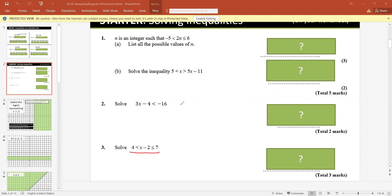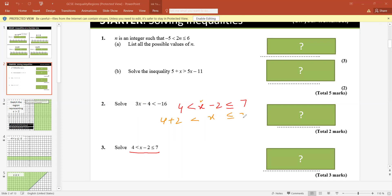This is a double inequality: 4 less than x minus 2 less than or equal to 7. Our target is to make the variable independent. Since x contains minus 2, we add plus 2 on all sides. So 4 plus 2 less than x less than or equal to 7 plus 2, which gives 6 less than x less than or equal to 9.